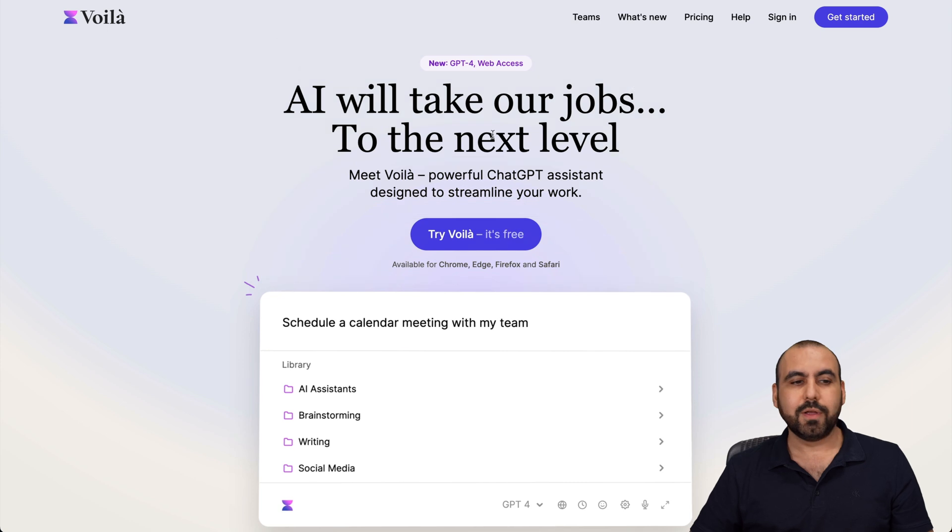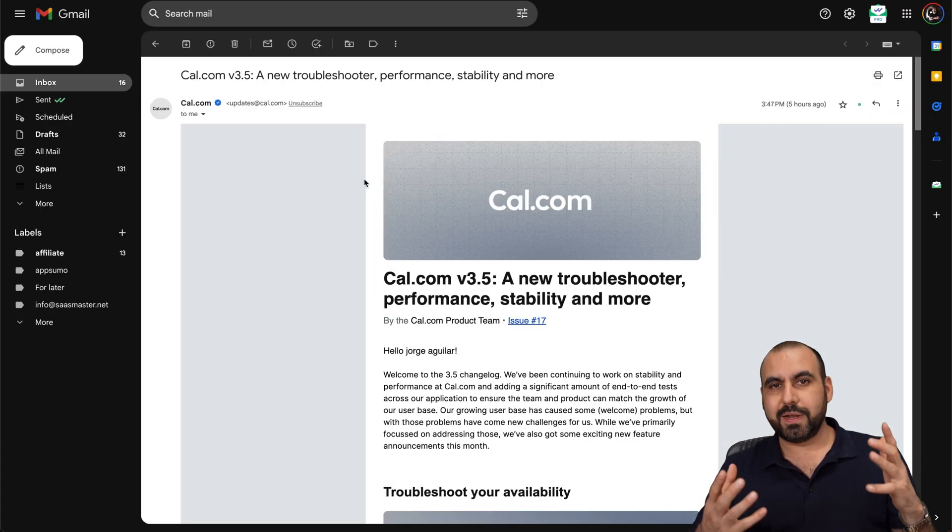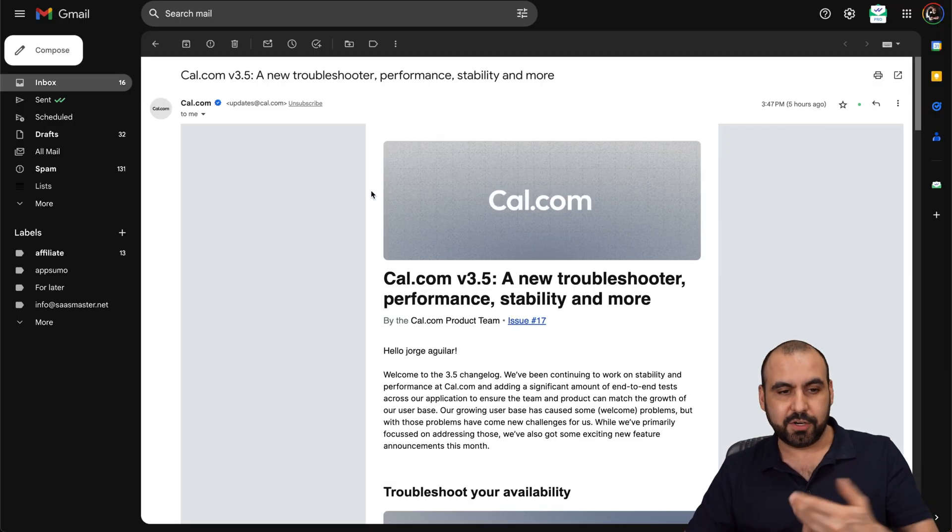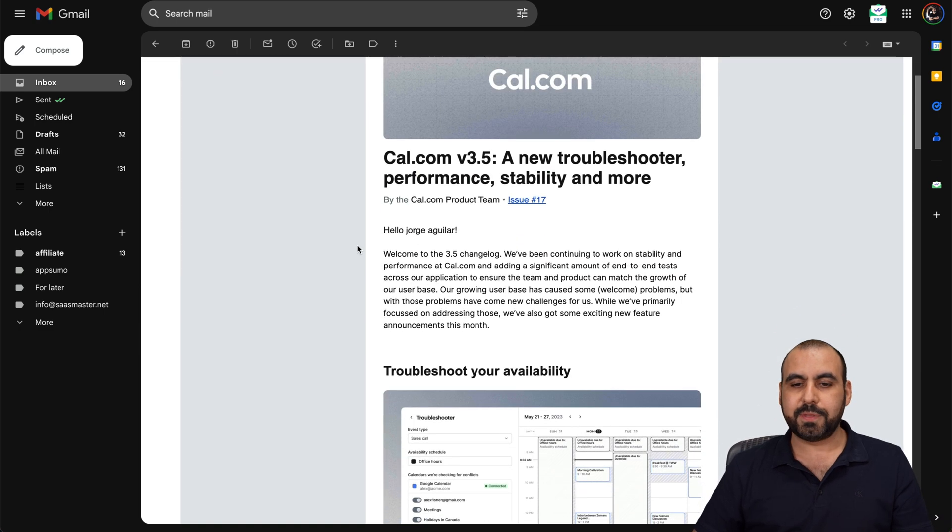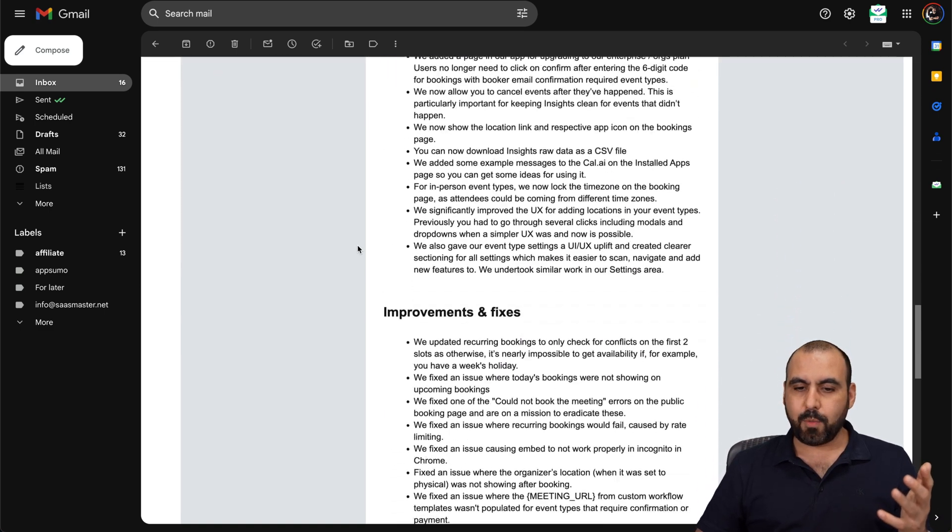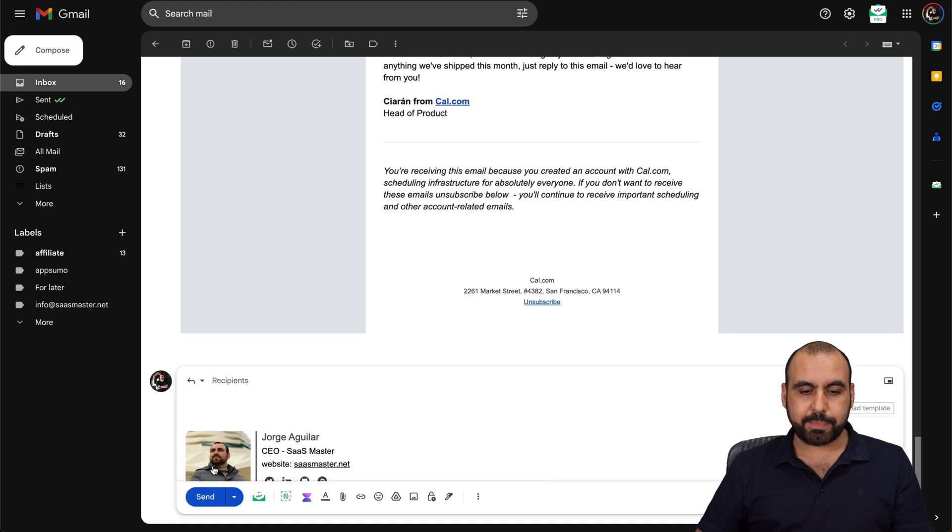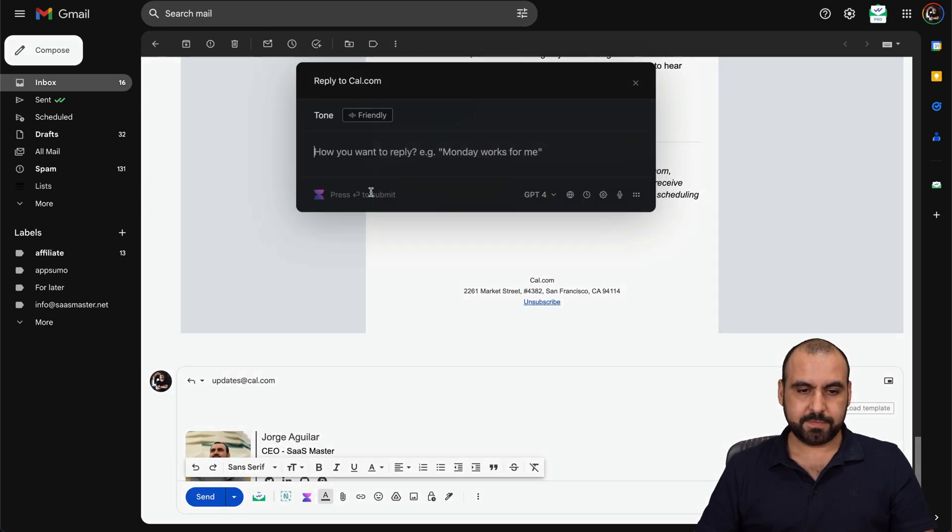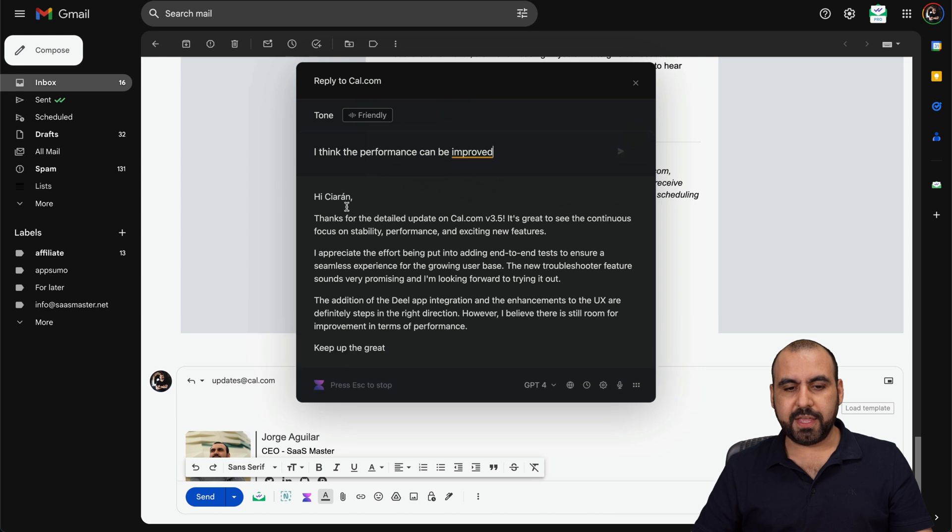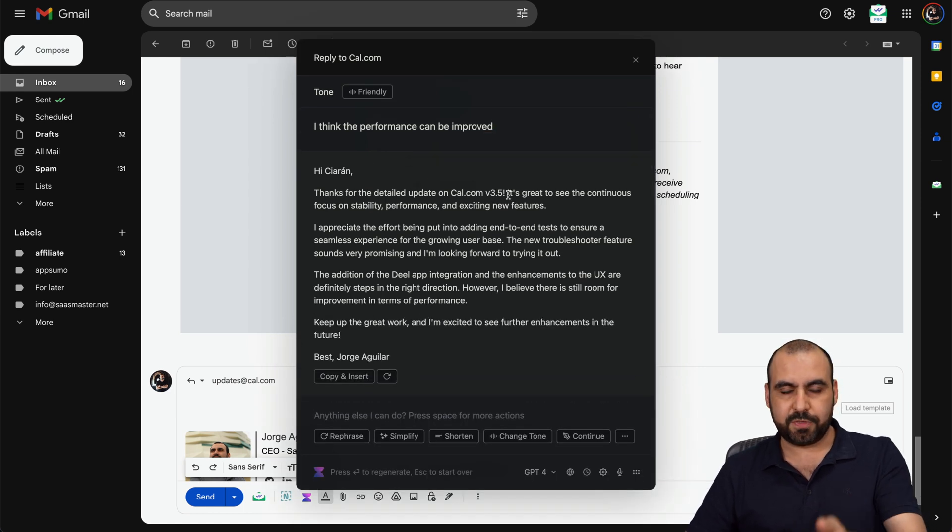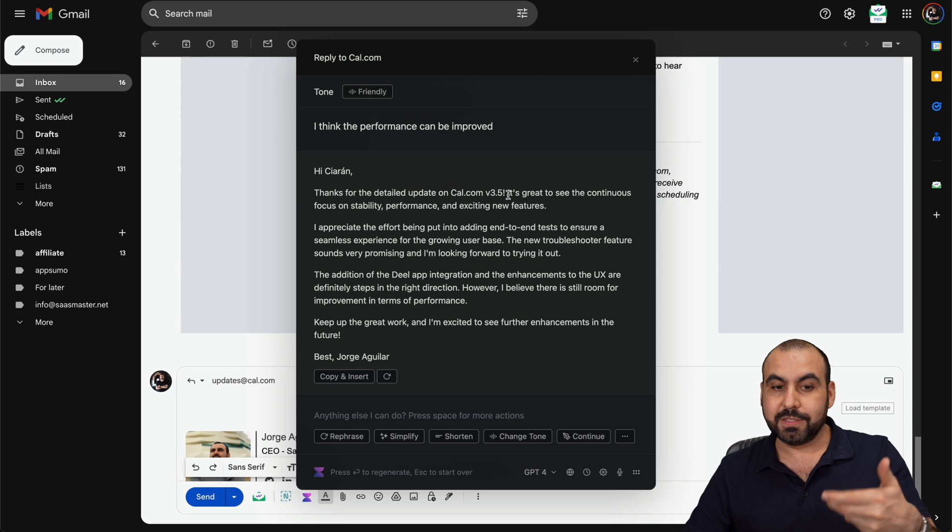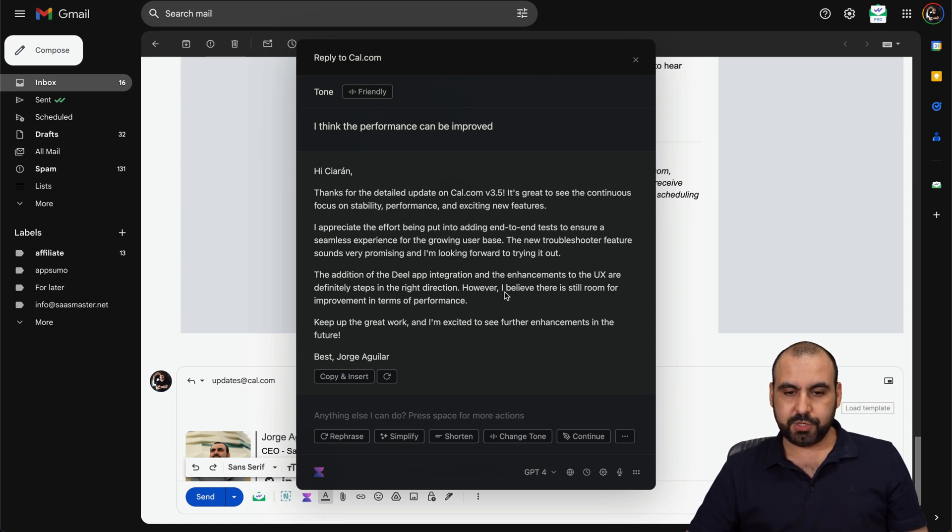How do I use Voila in my email, which is one of my favorite times of using Voila? Let's say that I got this email from someone - it's an update about something and I want to write back. I'm going to go down here, reply, and write something. It's going to write about this - it knows the email is about Cal.com and v3.5 because it knows what the content is about.